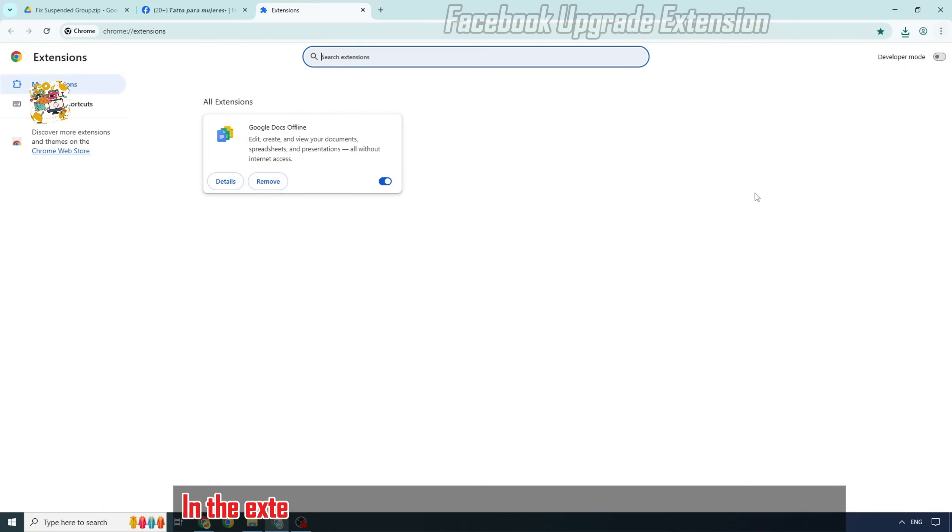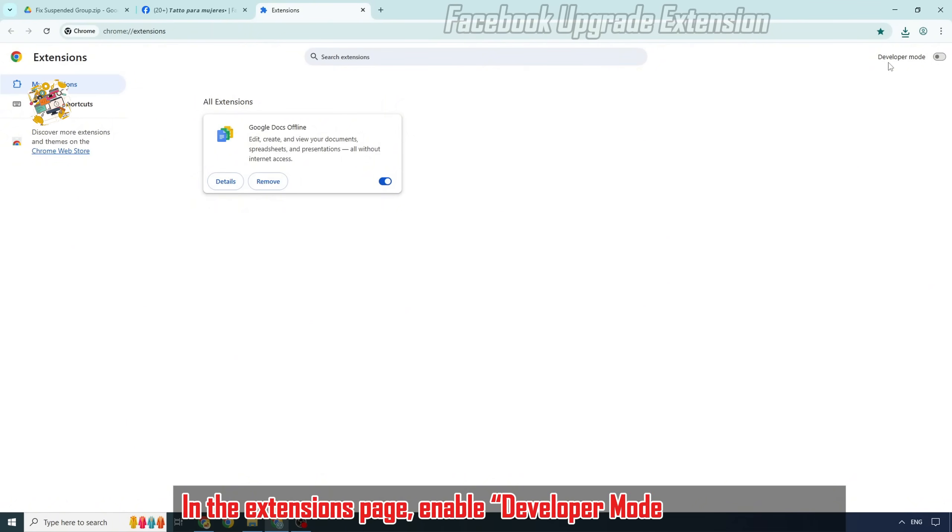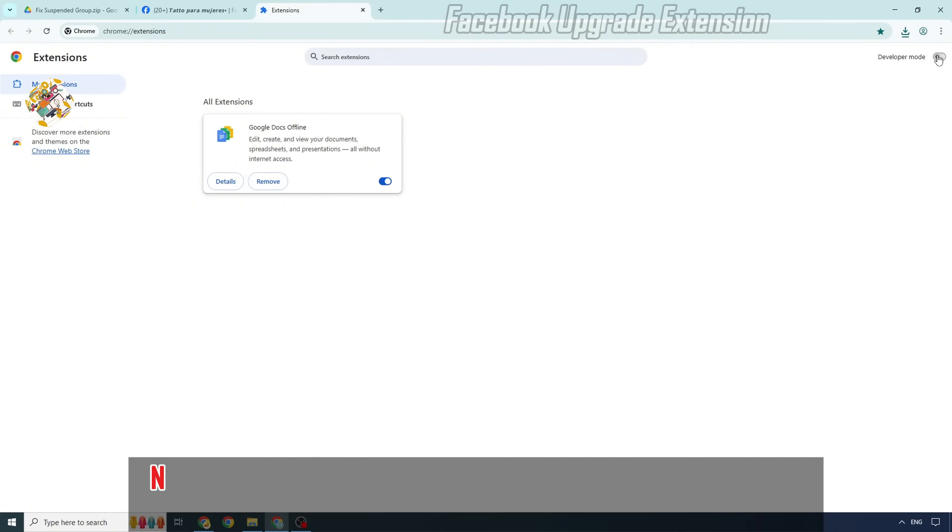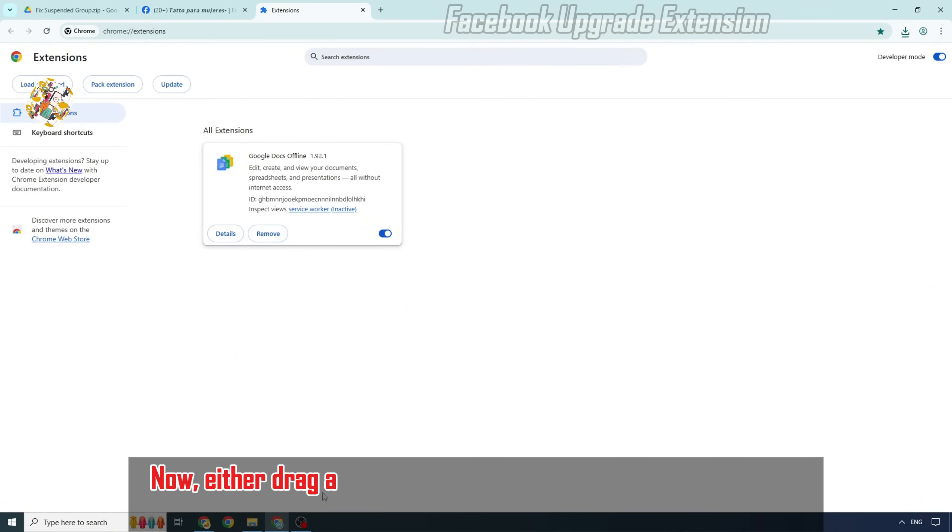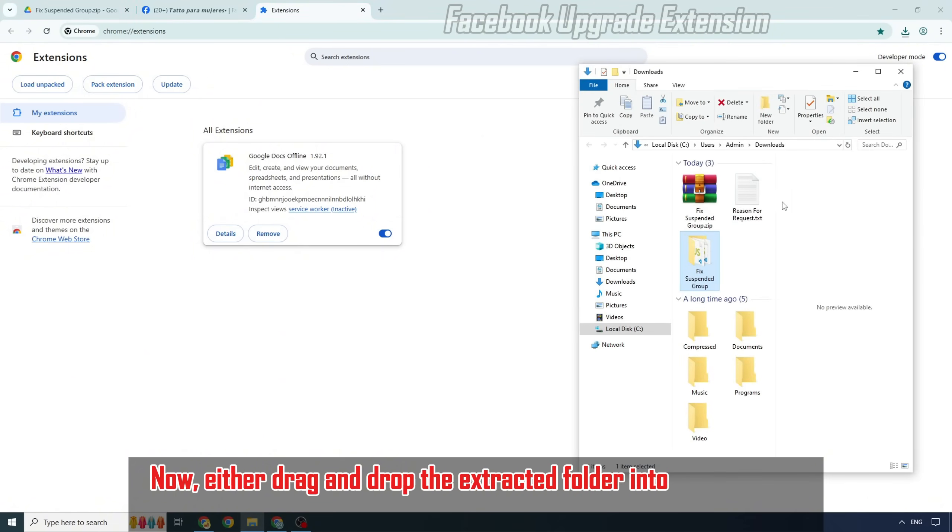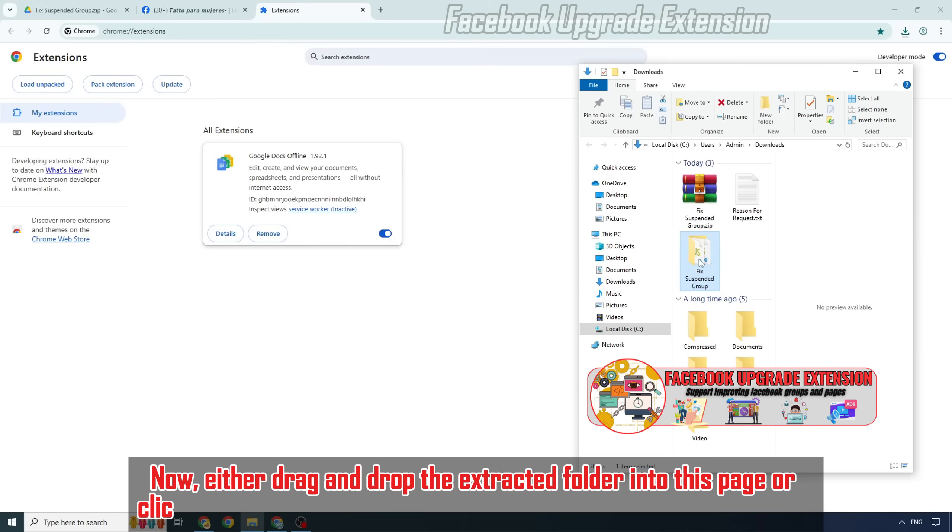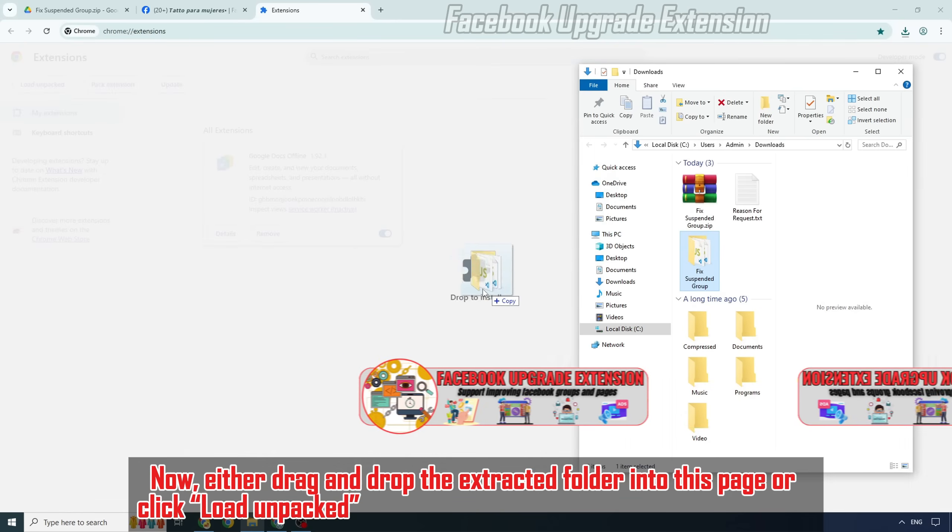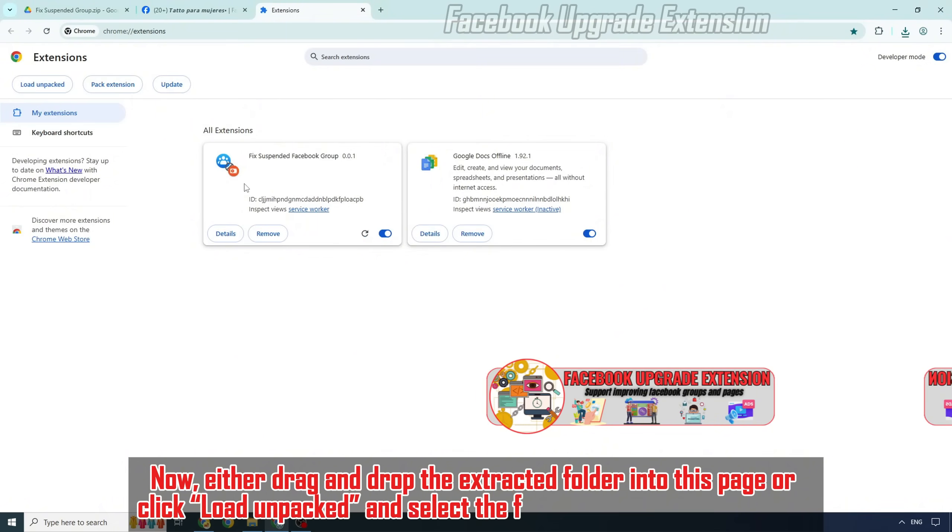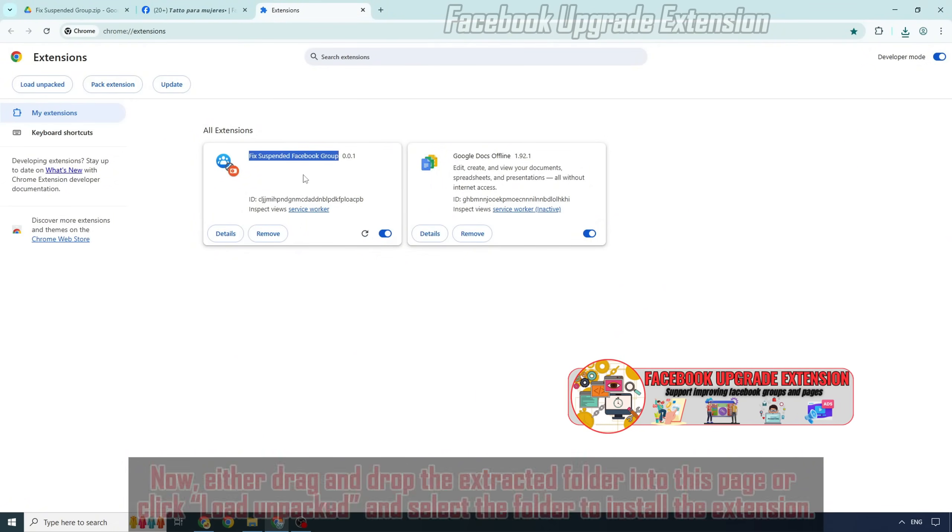In the Extensions page, enable Developer Mode at the top right. Now either drag and drop the extracted folder into this page or click Load Unpacked and select the folder to install the extension.